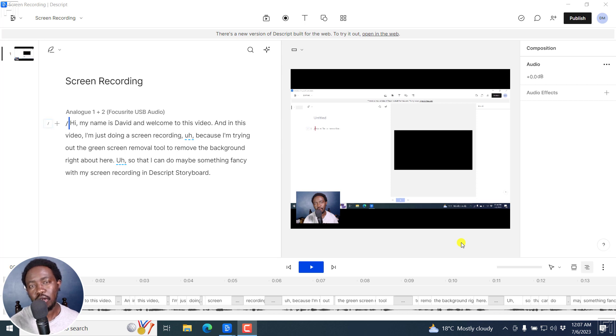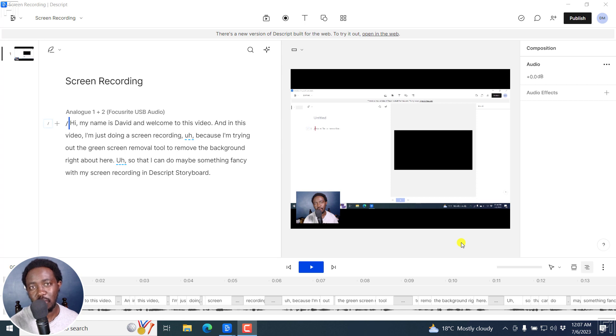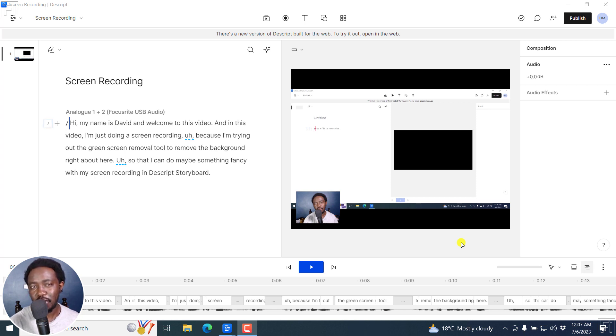In this tutorial, we'll talk about the AI video background removal tool in Descript storyboard and the three ways you can use it to spice up your videos. Welcome to this video. My name is David and I hope you're well wherever you are around the world. Now, you no longer need a green screen to create good looking videos.